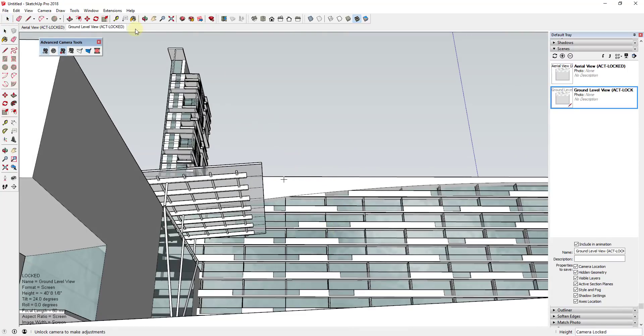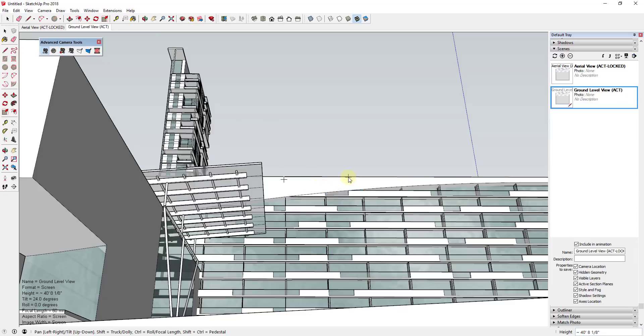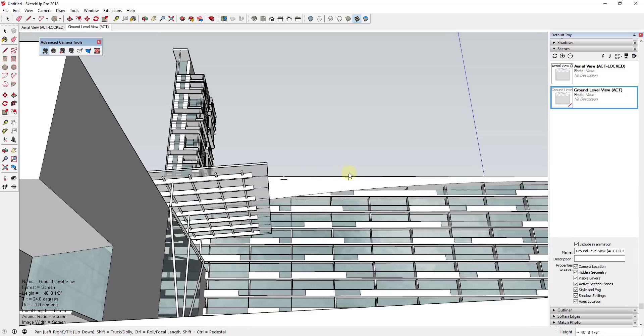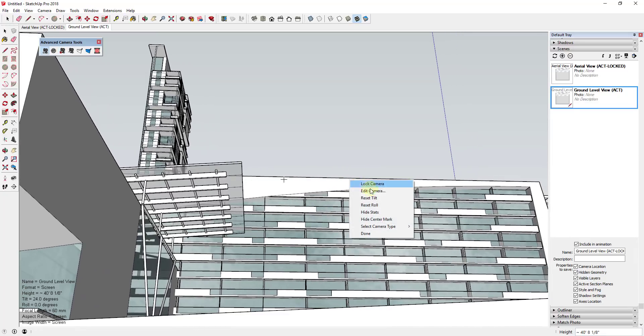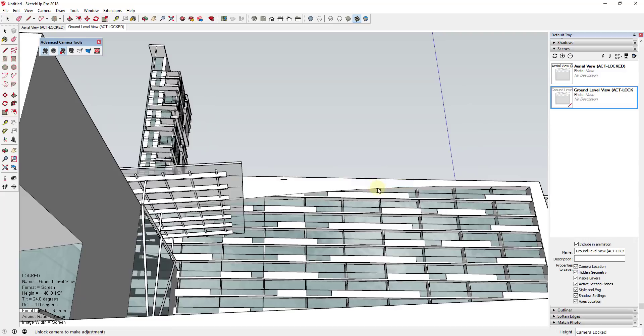You can see how right now this ground level view is locked. So I would have to right click and click unlock camera in order to adjust this. And then I could come back in and I could relock that camera.